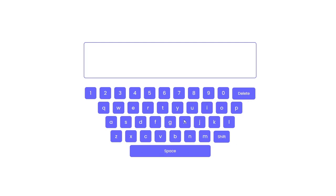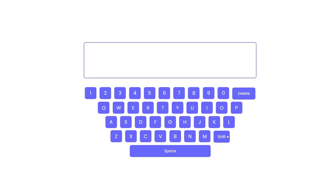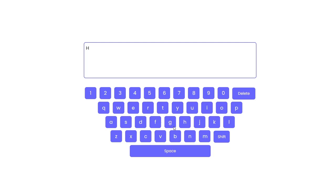Here we can use shift to uppercase and lowercase the letters. Let's type hello world. We can use space to space out the words.